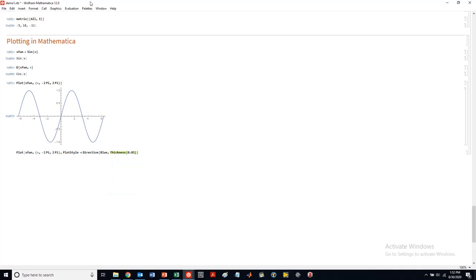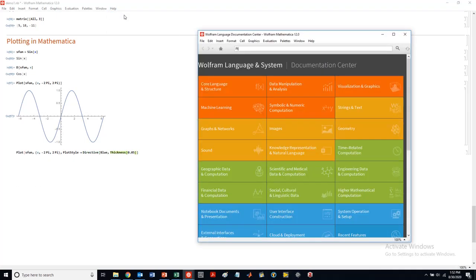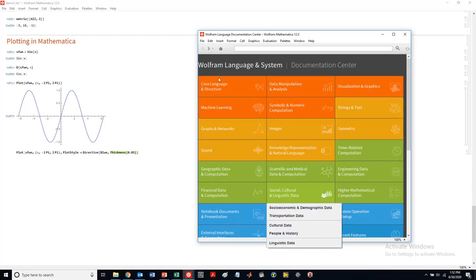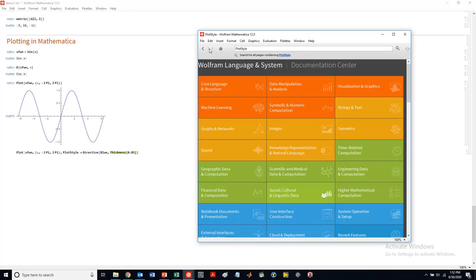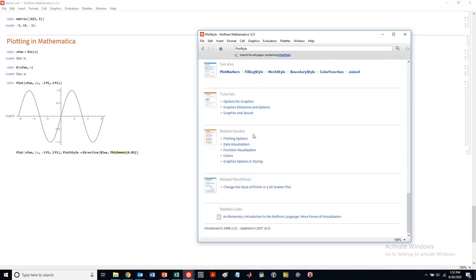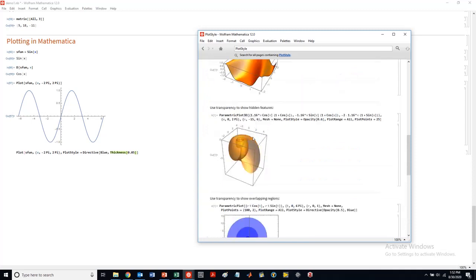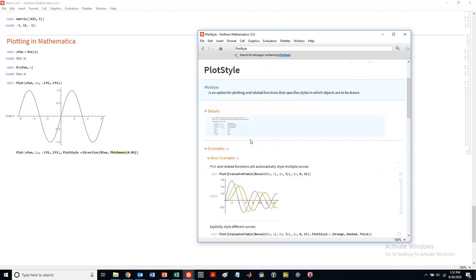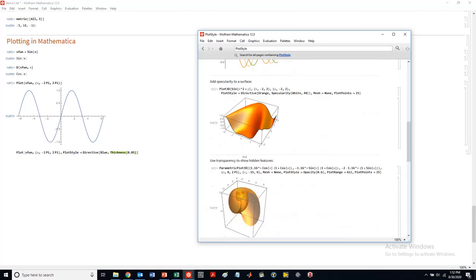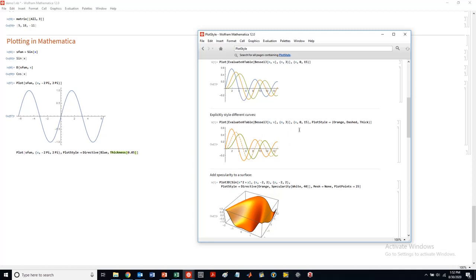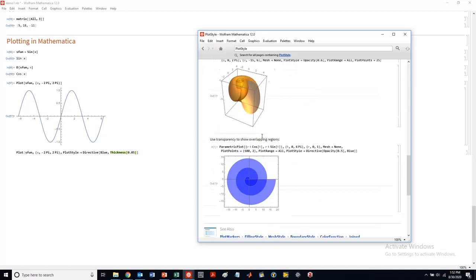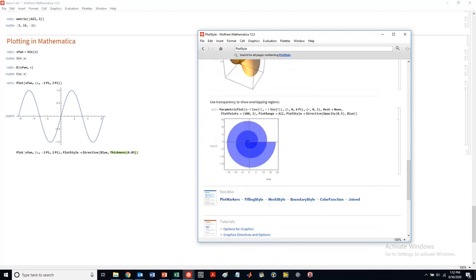So plot style is a really nice function. Again, looking at the help menu, plot style, you can look at lots of different options here for plot style. So little basic examples, but you can look at all very complicated within your plot style function.